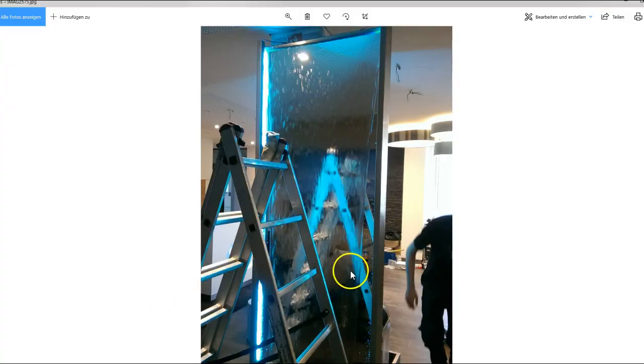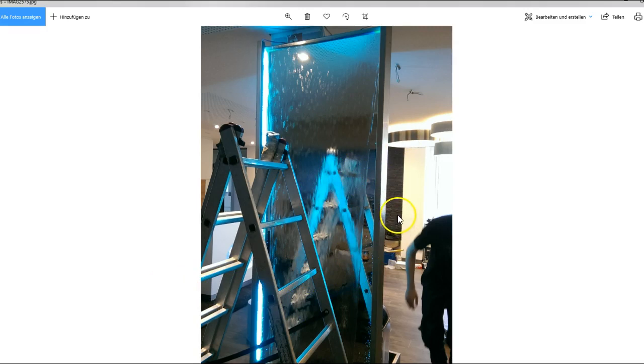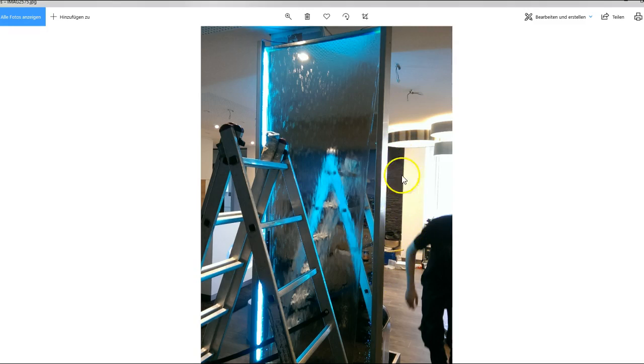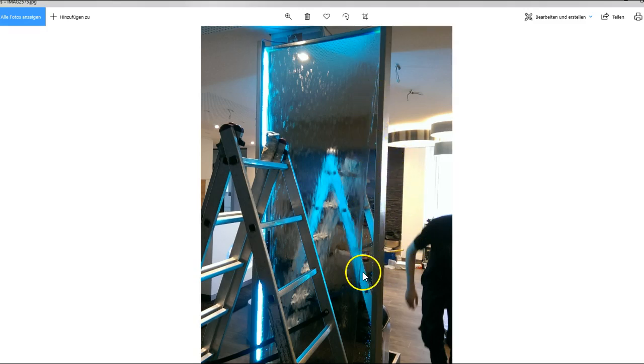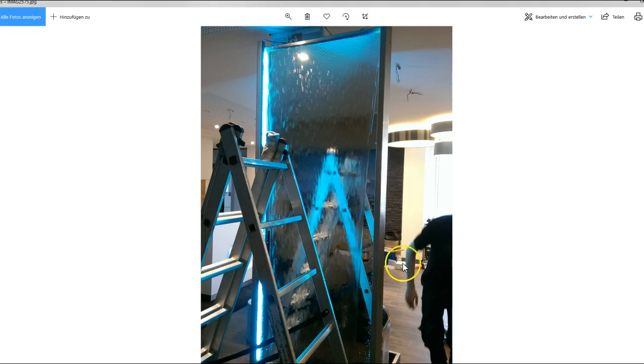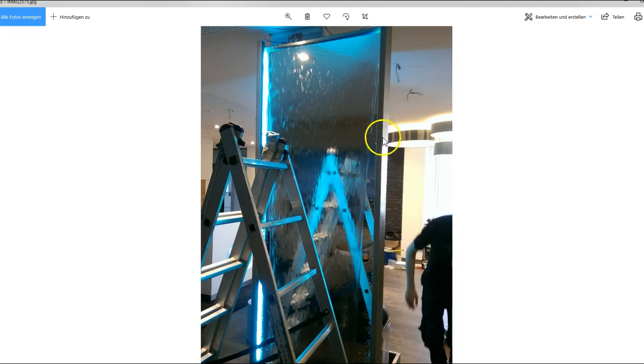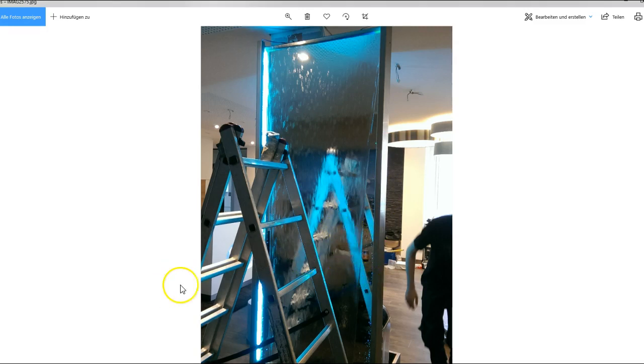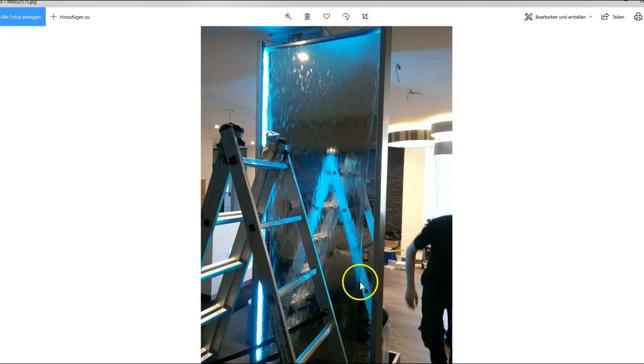Now here you can see the first running after we installed the water wall at the customer's construction site. Here you can see one effect which you'll mostly face when you build water walls, especially when you use glass as a surface. There are actually three tricks how you can fix that.